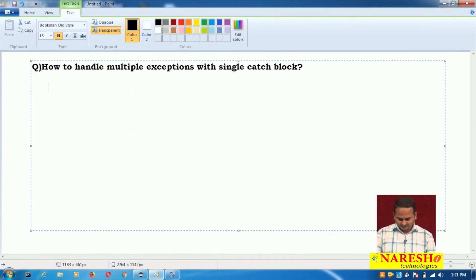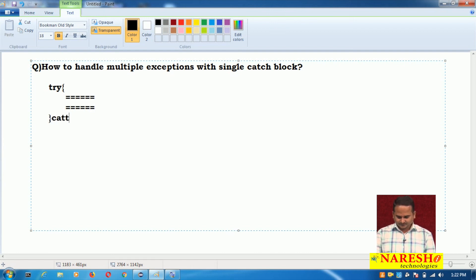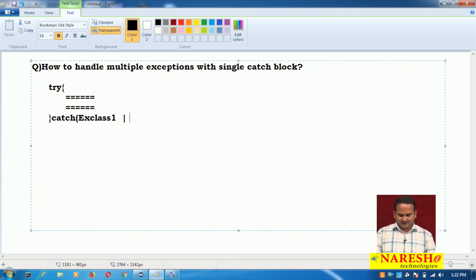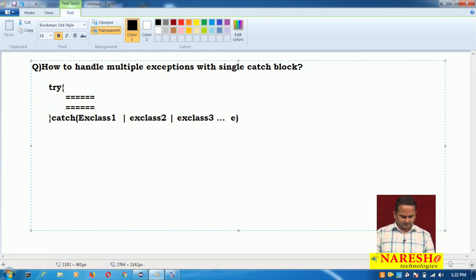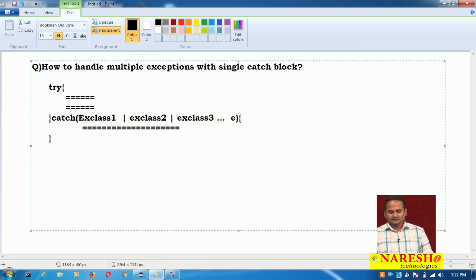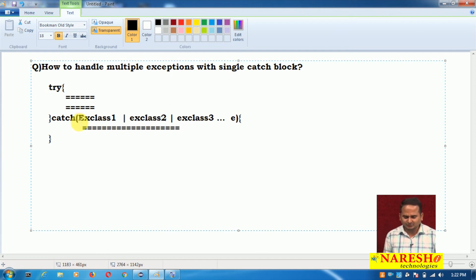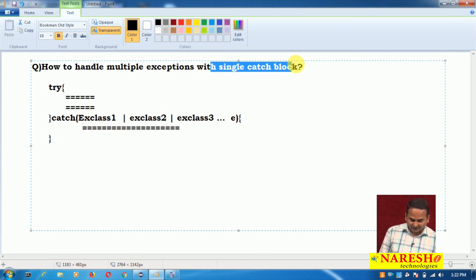So how can we handle this? The syntax is: try block with some logic, followed by a single catch block where exception classes are separated by the pipe symbol — ExceptionClass1 | ExceptionClass2 | ExceptionClass3 — then a variable name. Inside, you can print user-friendly messages. This is how we handle multiple exceptions with a single catch block in Java, which is also a new feature added to the Java language.